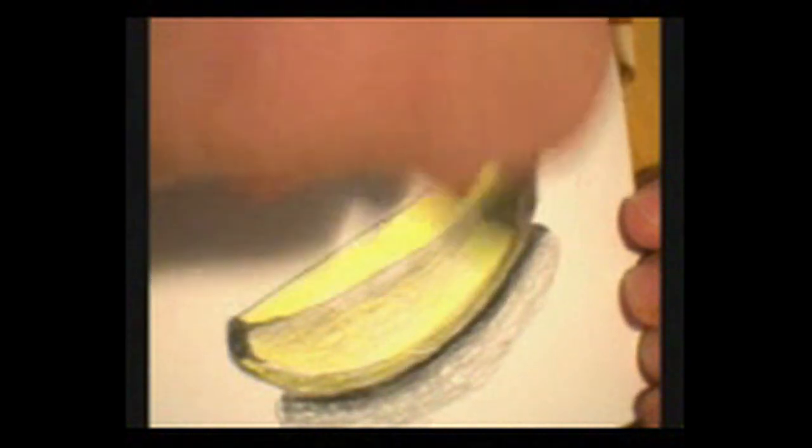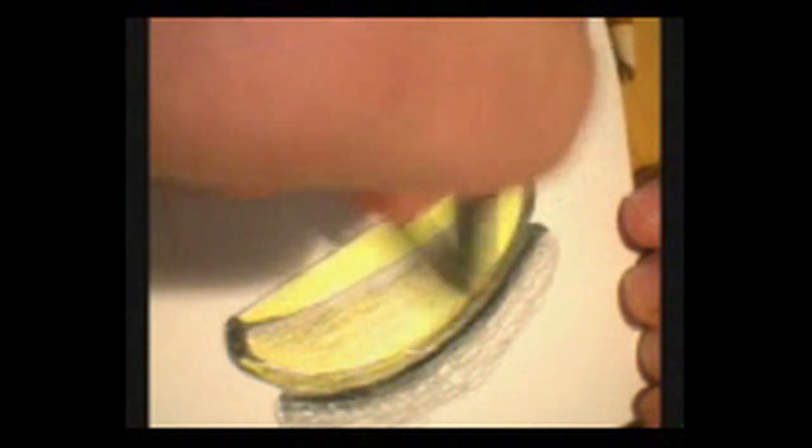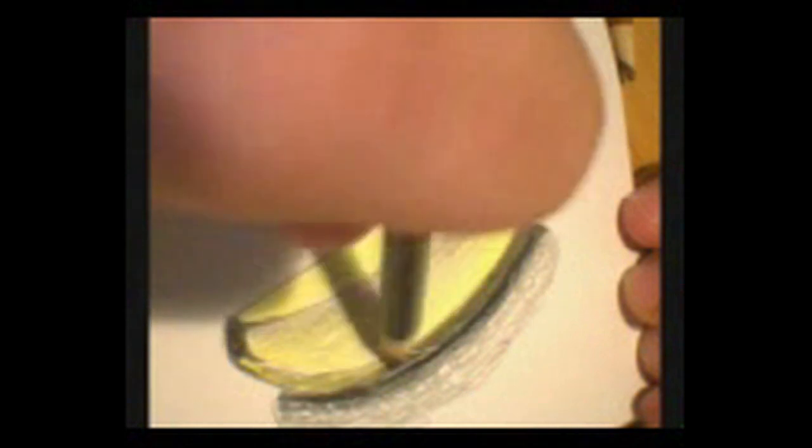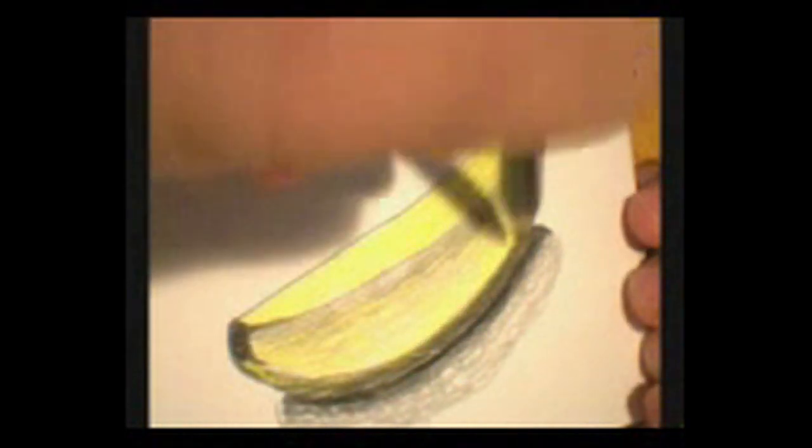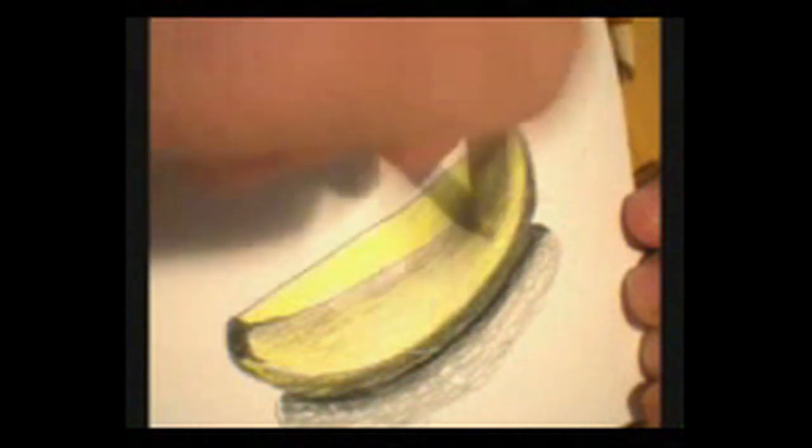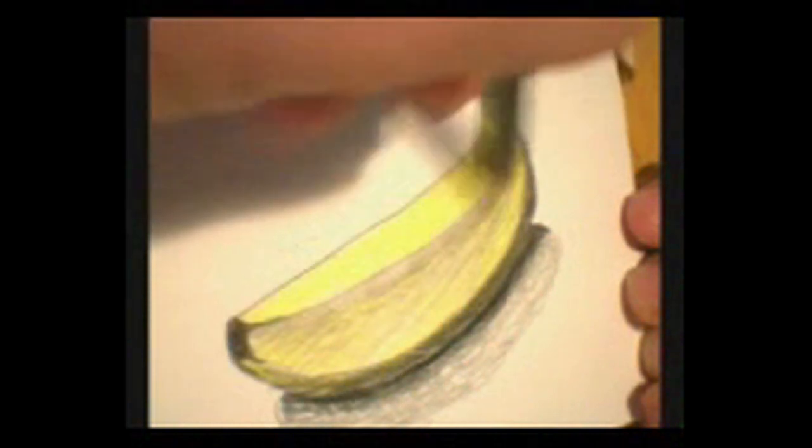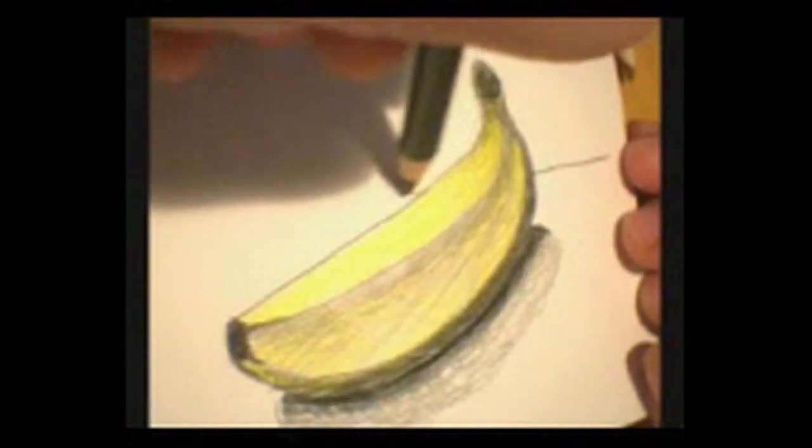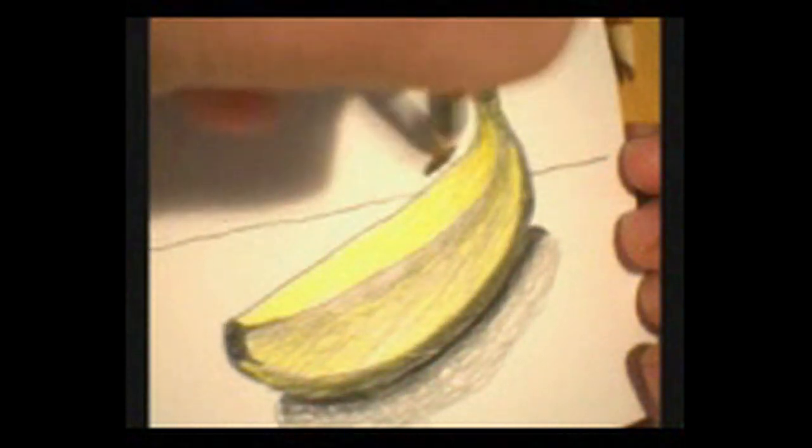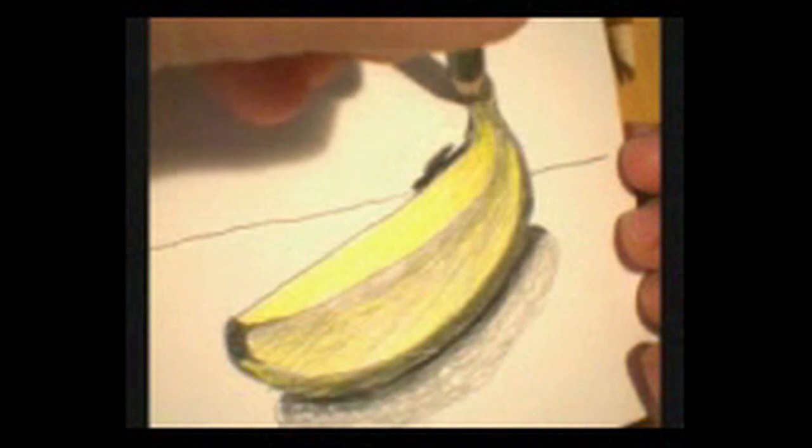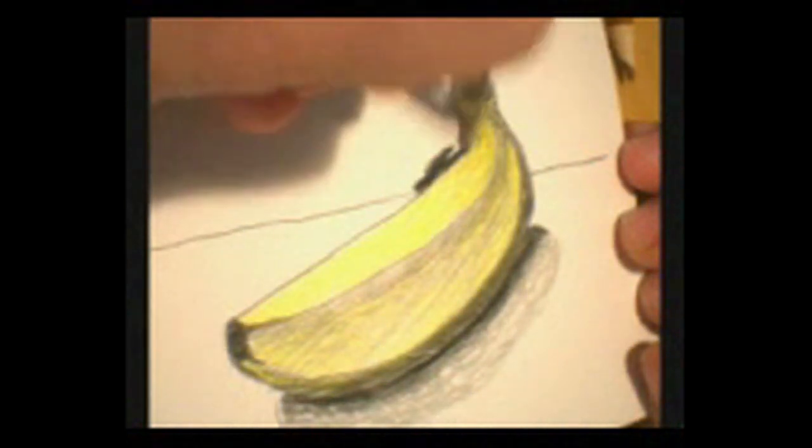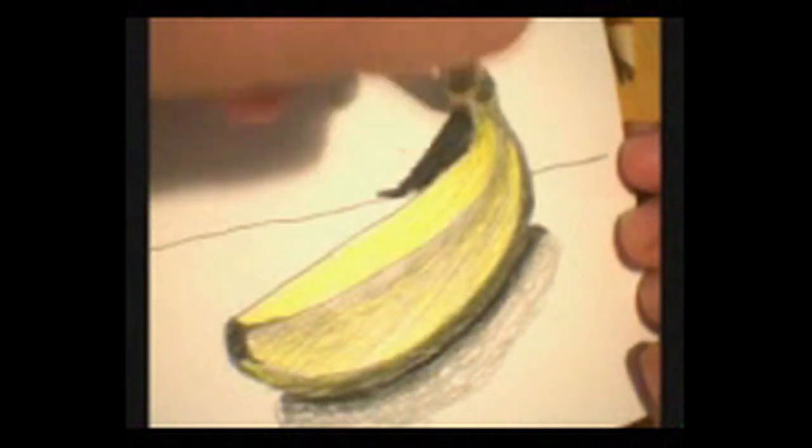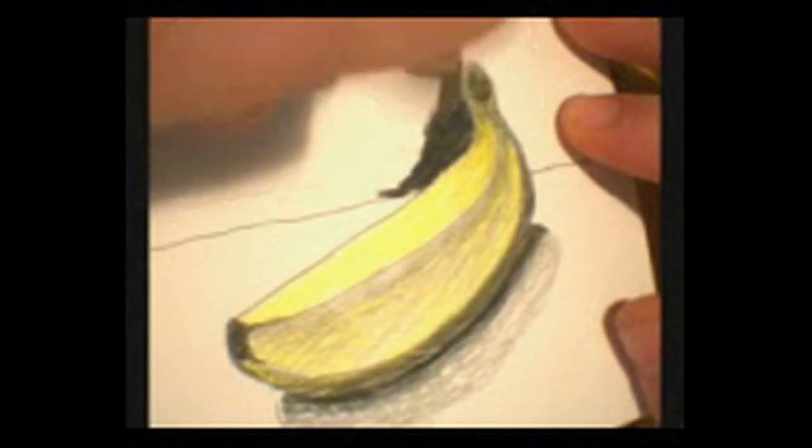Now I'm going to darken that bottom up a little bit. Just add some value to the surface here. Again, it's always nice if you can find an excuse to throw value up against the edge of an object. Just get a really nice contrast area.